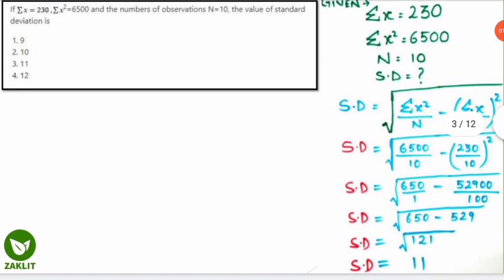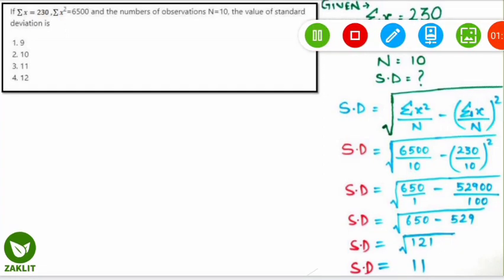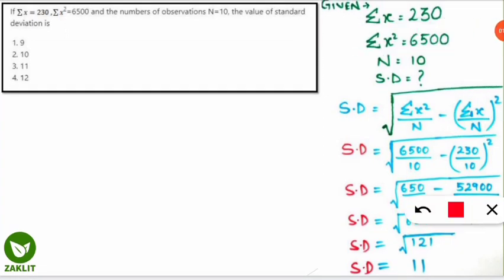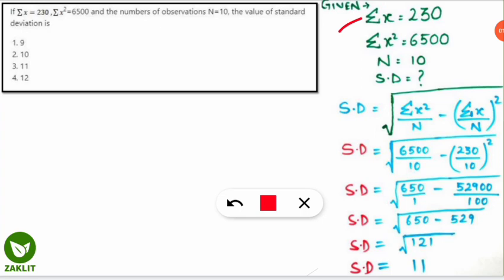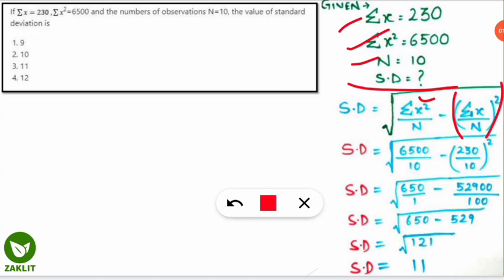Here is the formula you must note down for examination purposes. First, write the given values: ΣX = 230, ΣX² = 6500, and n = 10. The formula to find standard deviation is: √(ΣX²/n − (ΣX/n)²). Note carefully — one term is the whole square and the other is just the square of X.